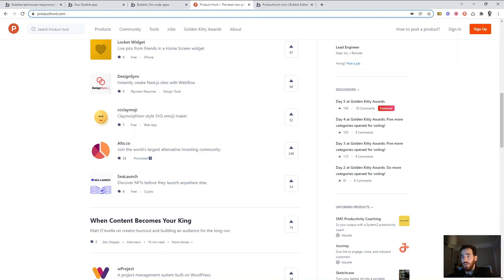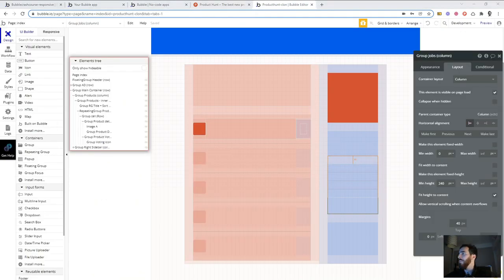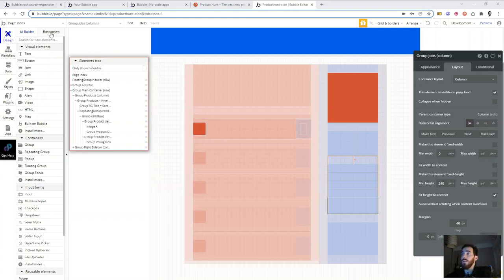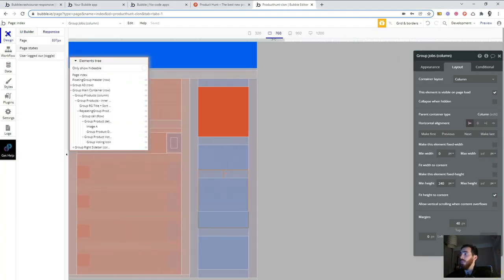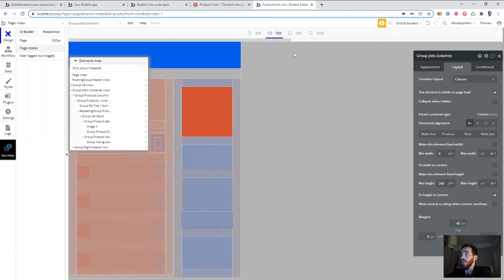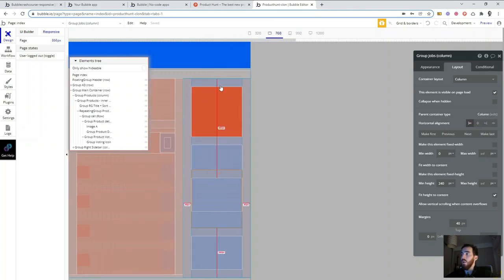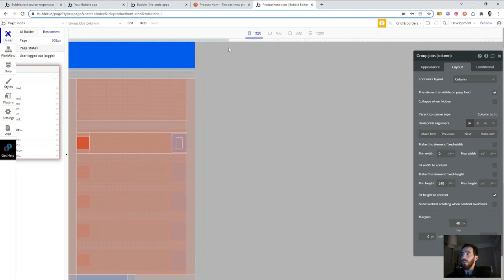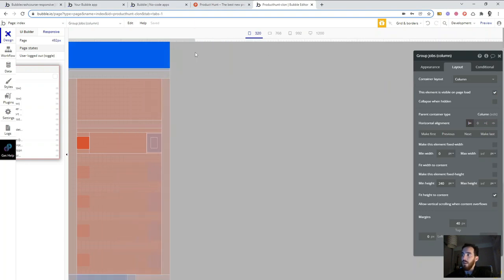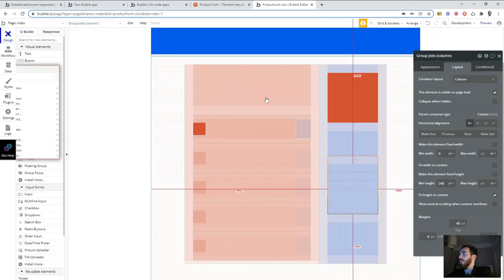Let's go back to Bubble. This exercise of analyzing a site with rows and columns is super useful — I'd do it every time I need to design a website from scratch. It's much easier with Flexbox because you can also see how everything behaves responsively in the responsive editor — you can check if everything is collapsing as you want, if elements disappear at the right point.